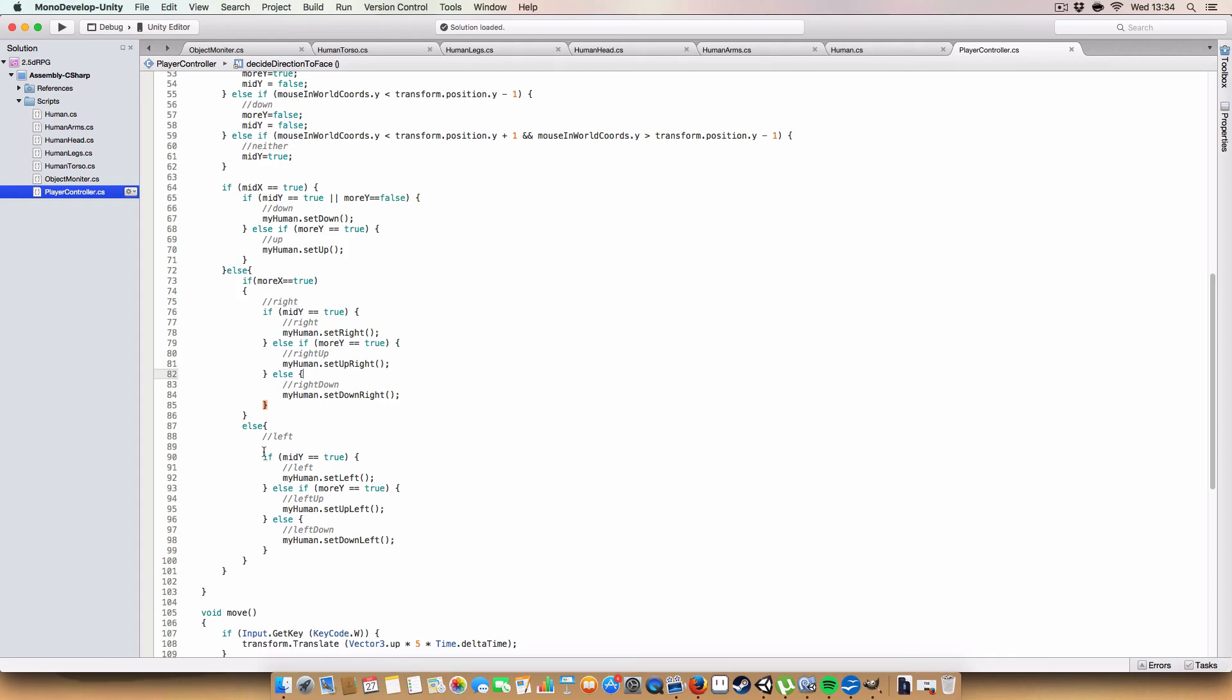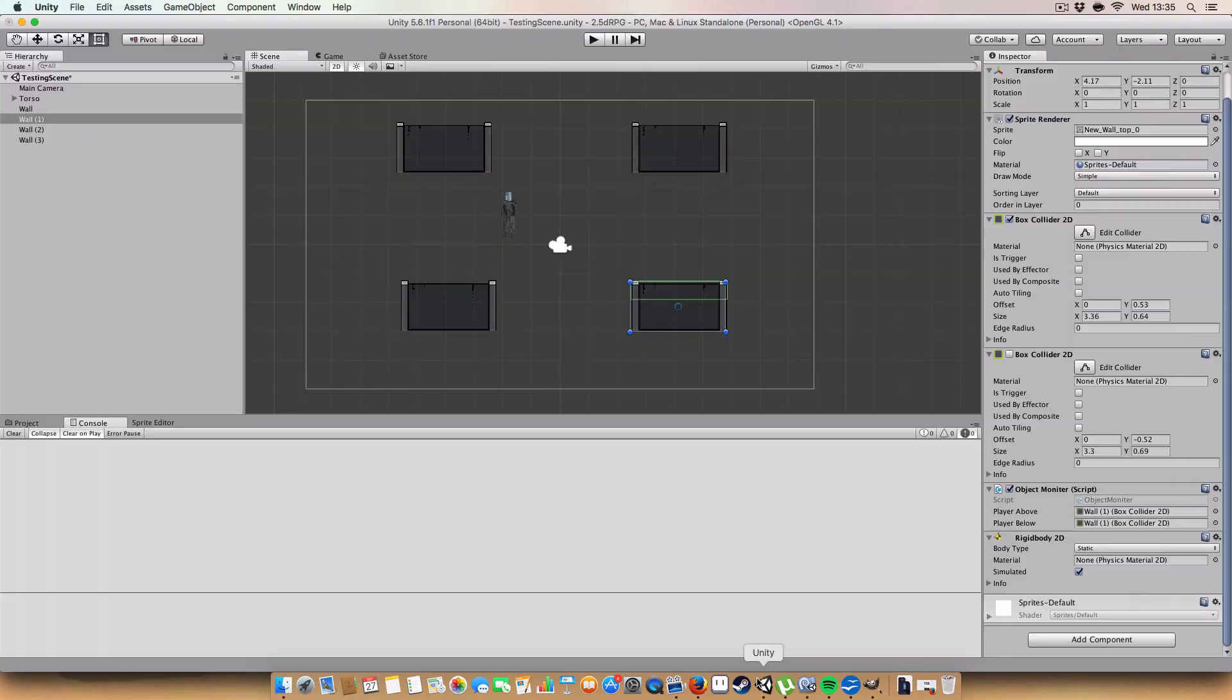And again, we have a similar thing for the other side. So, if more x is false, then we're on the left. So, we need to check. Basically, set left instead of right. And that's kind of how the eight-directional movement works.